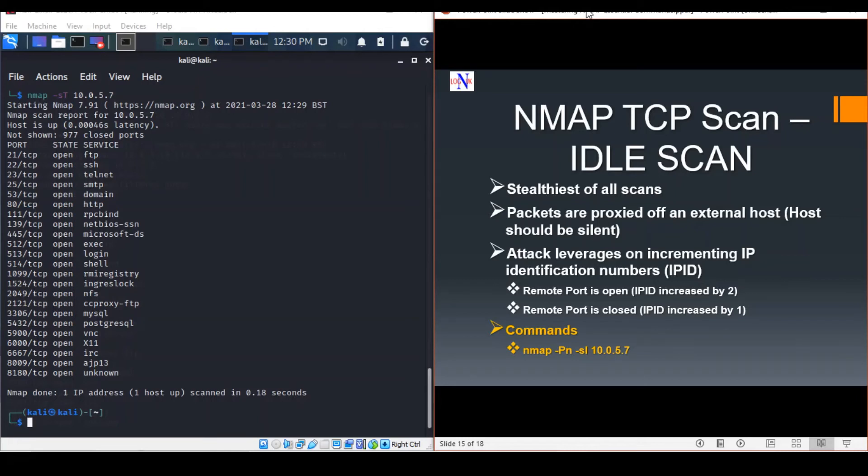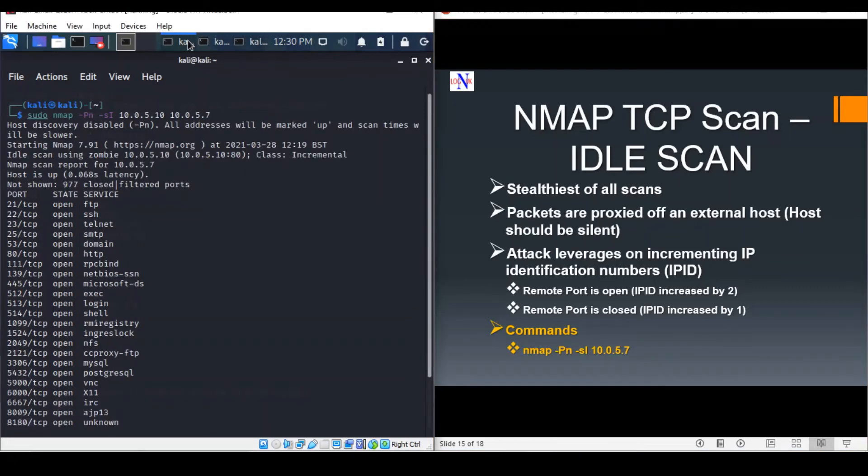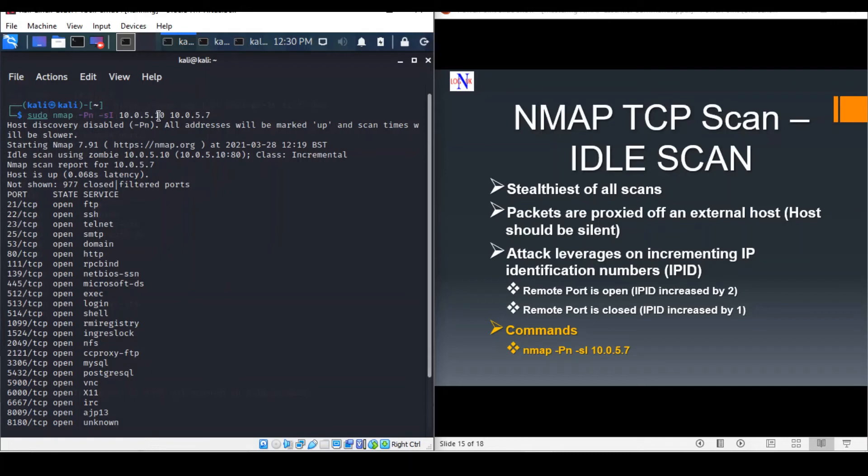An IDLE scan is initiated using the following commands. I ran it earlier because it takes a bit of time. You can see that the zombie IP address is my Windows 10 machine here. It redirects all the requests through that machine, hiding my IP address as a result.